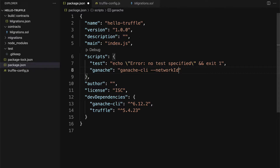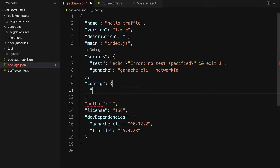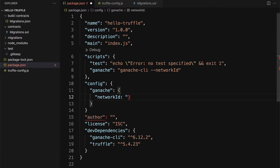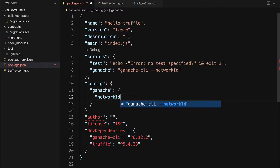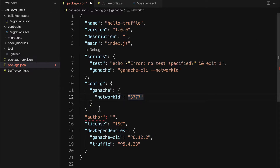We are going to have a specific network ID which we'll have to set in config. Right underneath scripts we can add configuration, and for the Ganache command we can set a variable like network ID and put in a value such as 3777. This can be any ID as long as it doesn't conflict with a network ID that actually exists — for example, 1 is the ID of Ethereum mainnet or 42 is for a testnet.